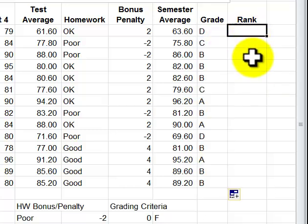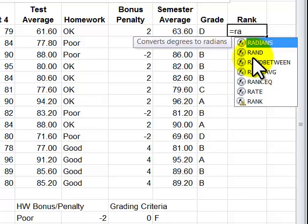What I want to do now, I want to know what their rank is, whether they're number one or number two or number eight or whatever. So to do that it's very easy, equal RANK.